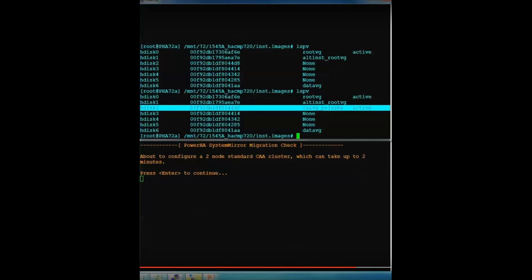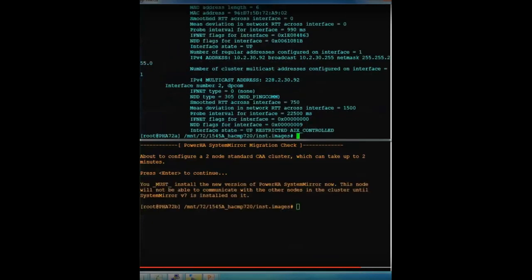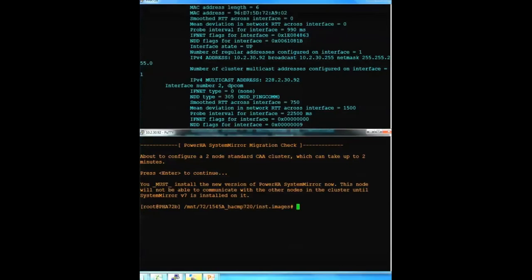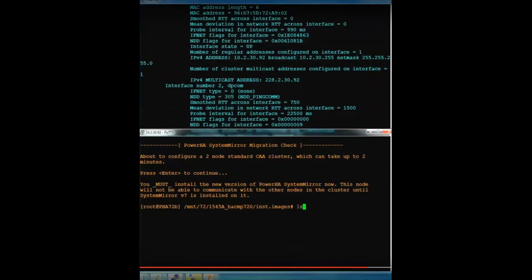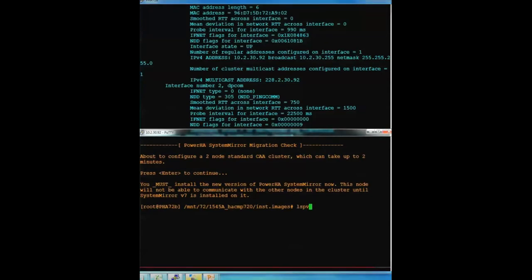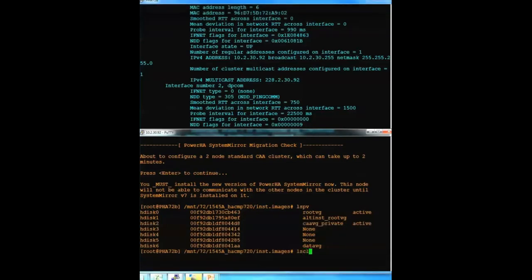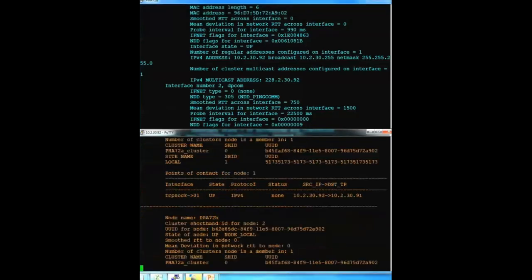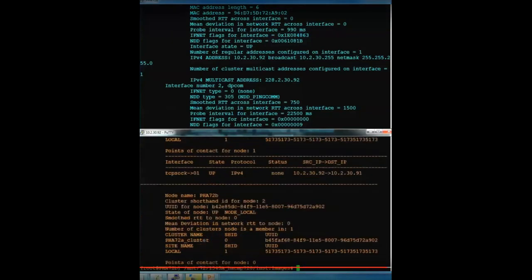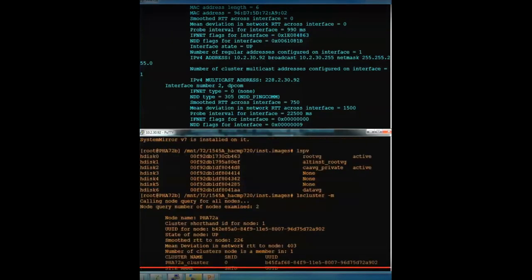So while that's running, you can see that CAA VG private has showed up on one. I can see the cluster information. And now it's telling me that I must install the update, the new version 7 on the other node remaining in the cluster. So I'm just validating CAA VG private on both sides. And I can list the cluster information. And now I can perform the update on the second system.